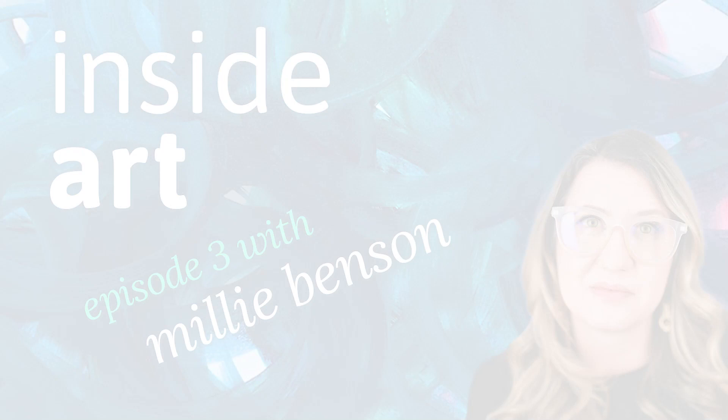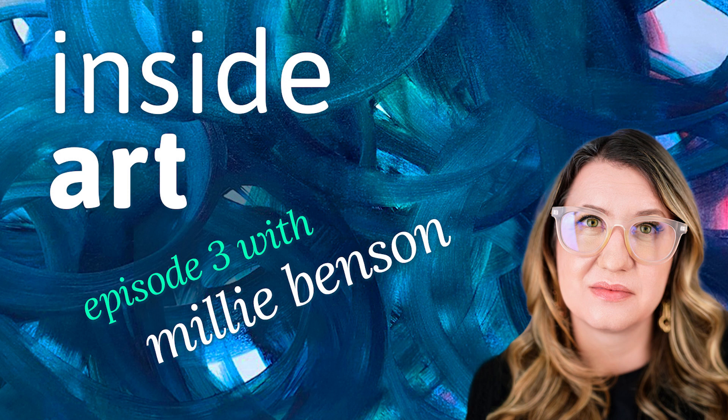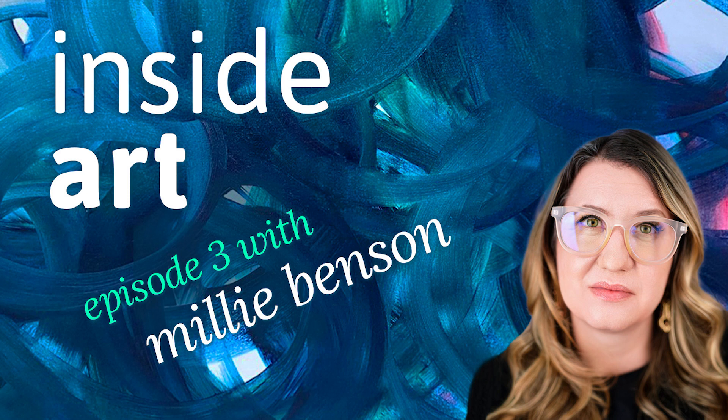Welcome to Inside Art Podcast. In this episode, I speak with Millie Benson in Brooklyn and she shares her studio practice with us as we look at some work that she's made recently using her body, using collage, photography, and painting.